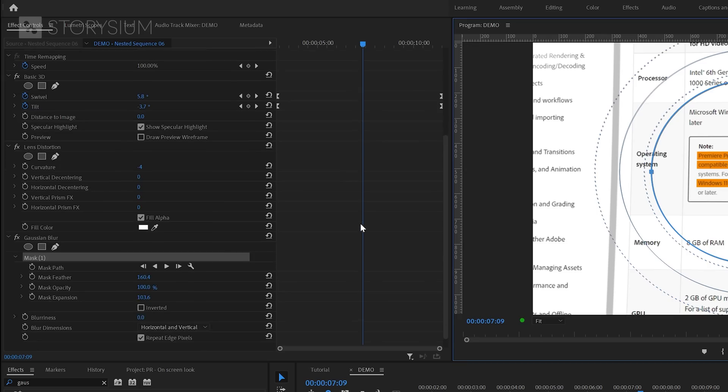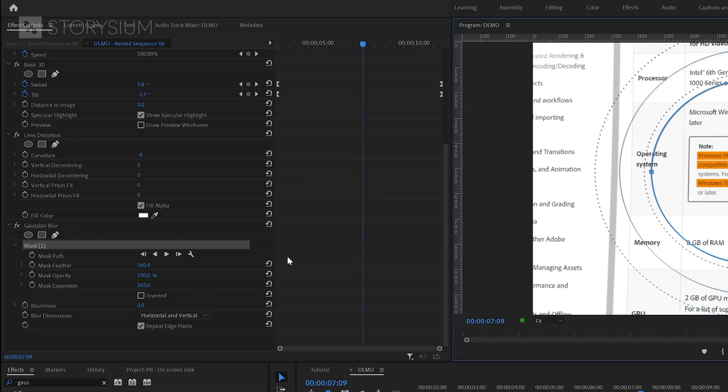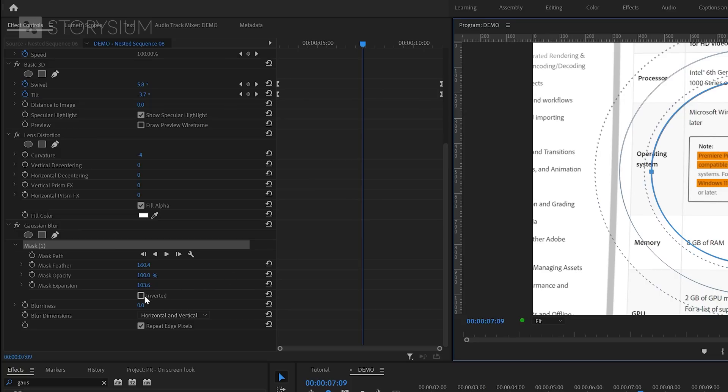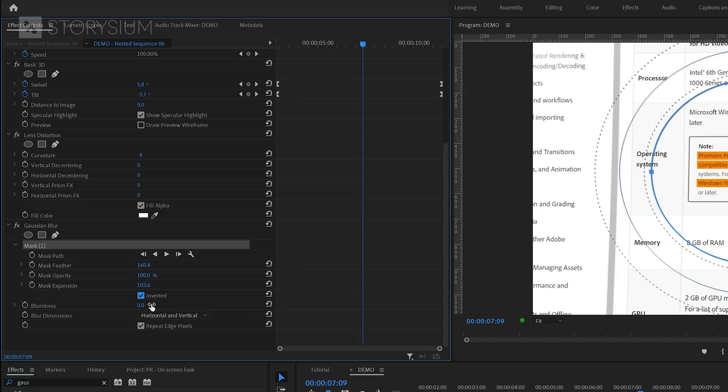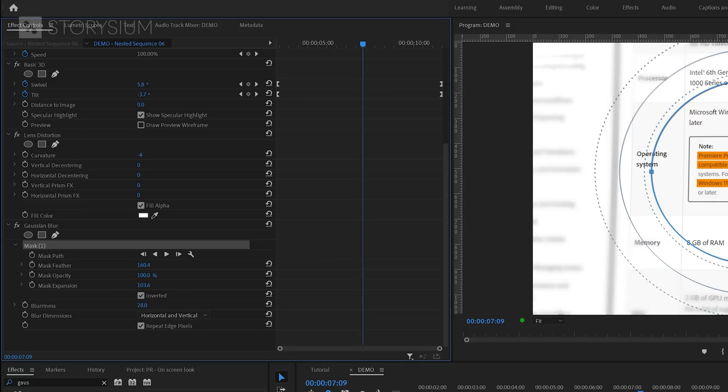And then back inside the Effect Controls panel, I'm going to enable the option for Inverted. Because we want the blurriness to happen outside the mask, not inside. And then finally, increase the blurriness until you've got something that looks like this.